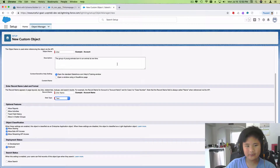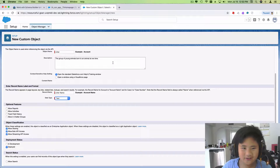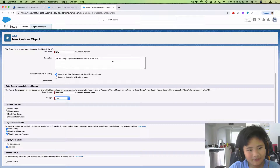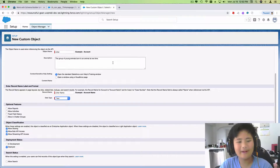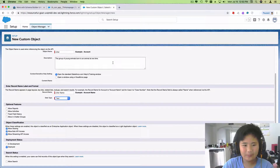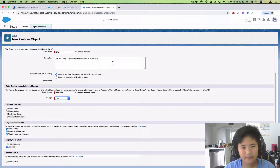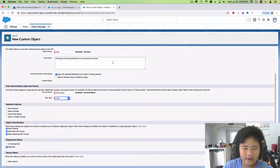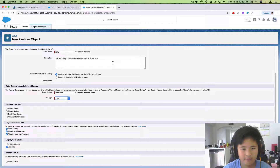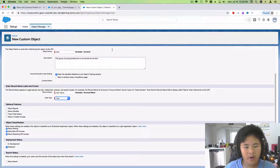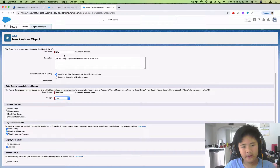Hello everyone. Today I'm going to be showing you an example for pets of a master-detail relationship and how it could be like a litter.